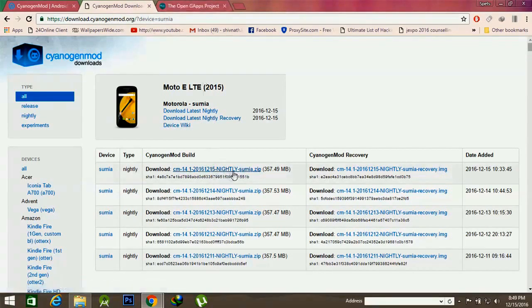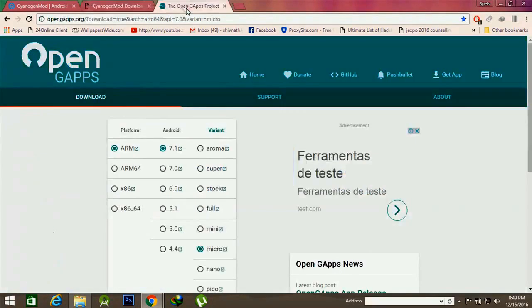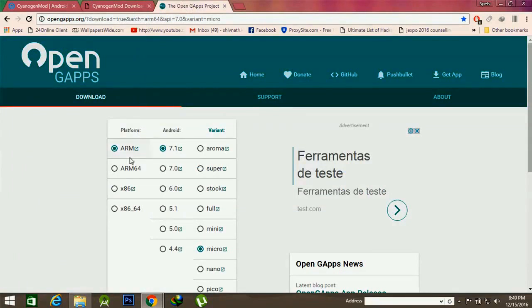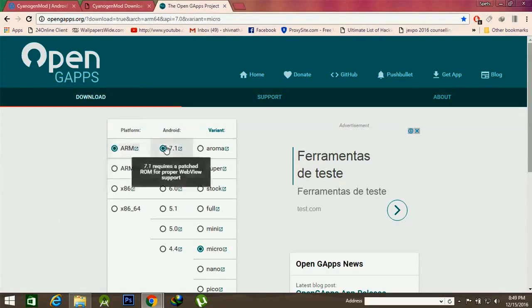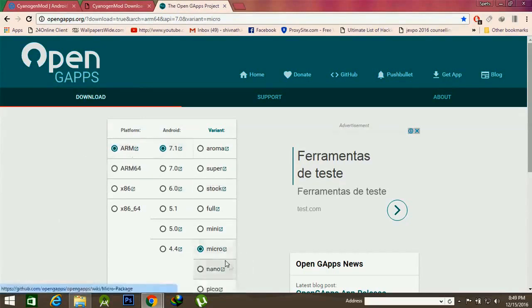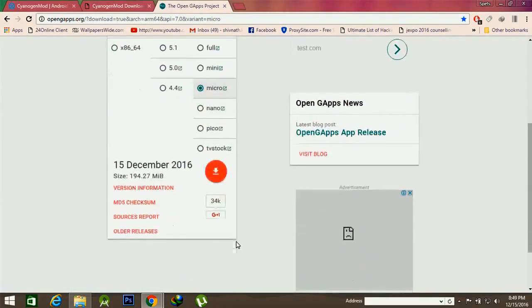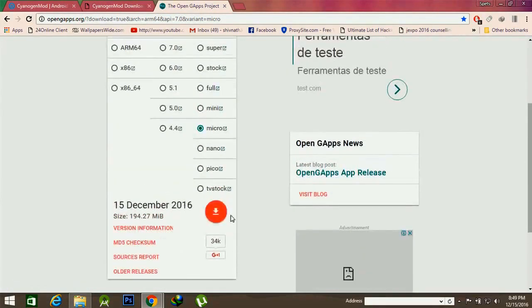After downloading this file, we will then download the GApps from the next link given in the description below. From there we have to choose the processor architecture.